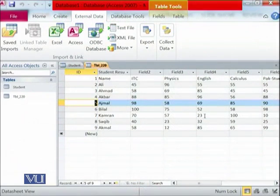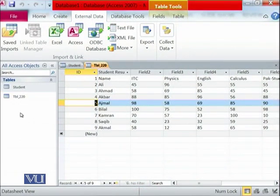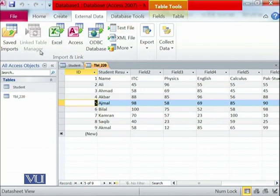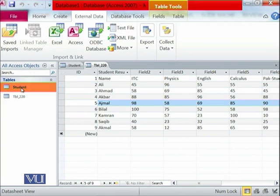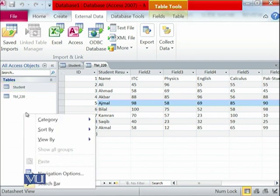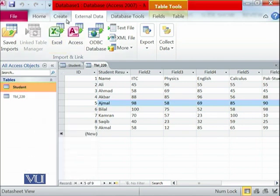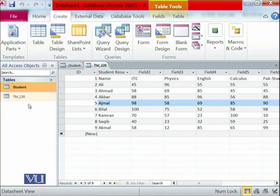This is the Microsoft Access environment. We have the previous file open, which already has a table of 220 records extracted in the last module, and it also has the student table. Let's make another table — a new table. You go into Create and then you click on Table.